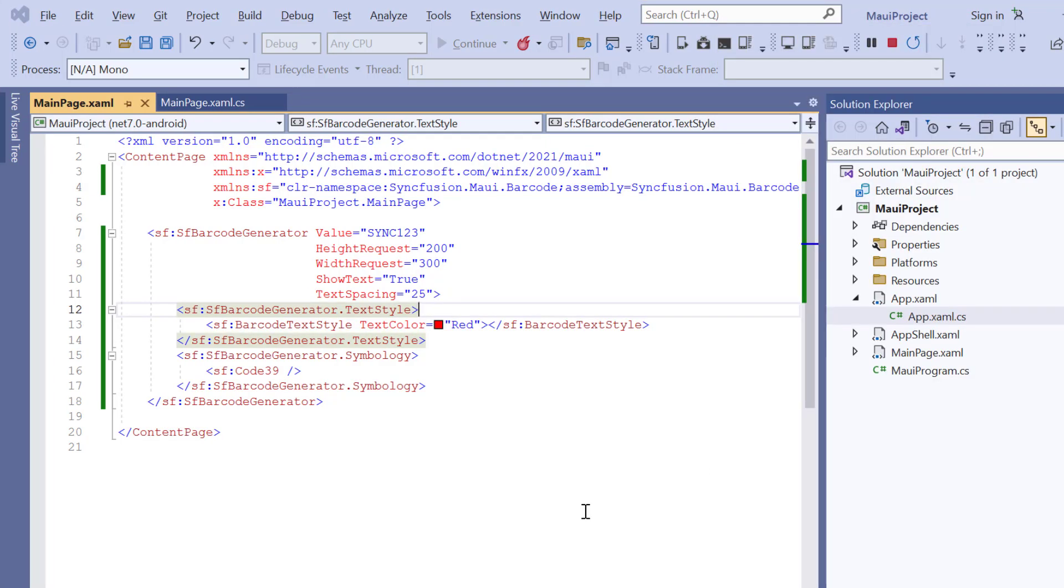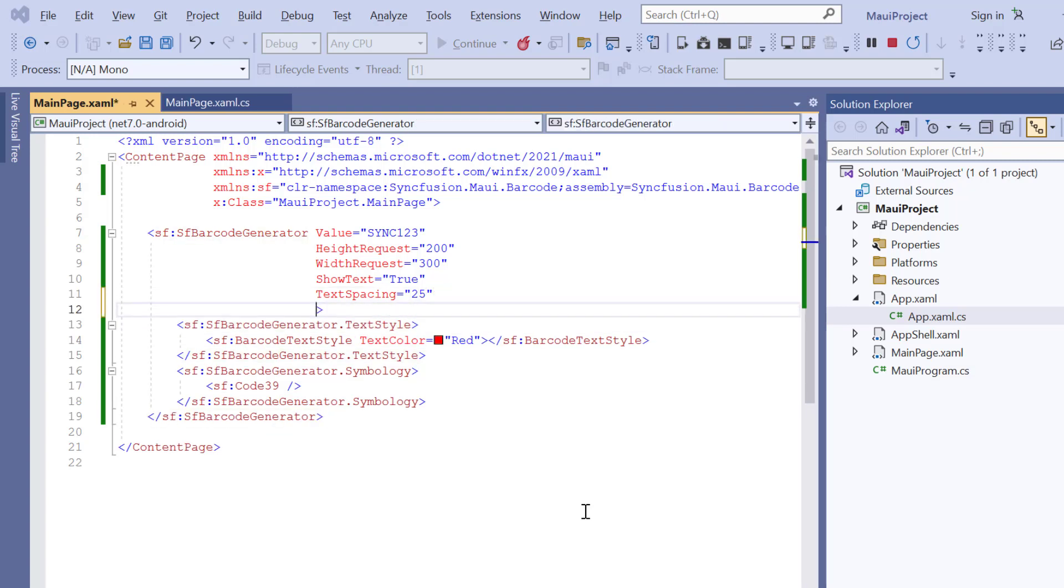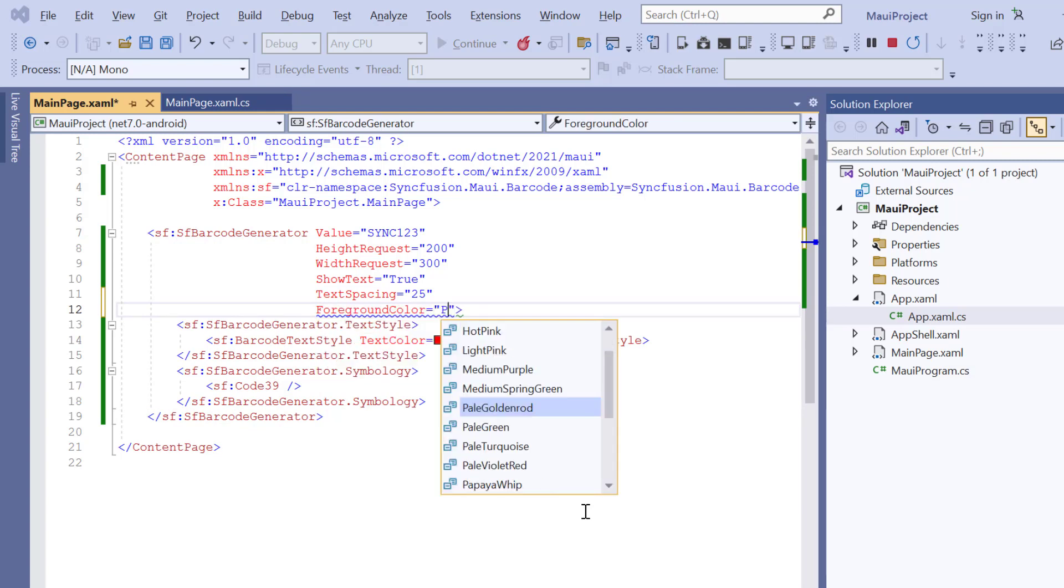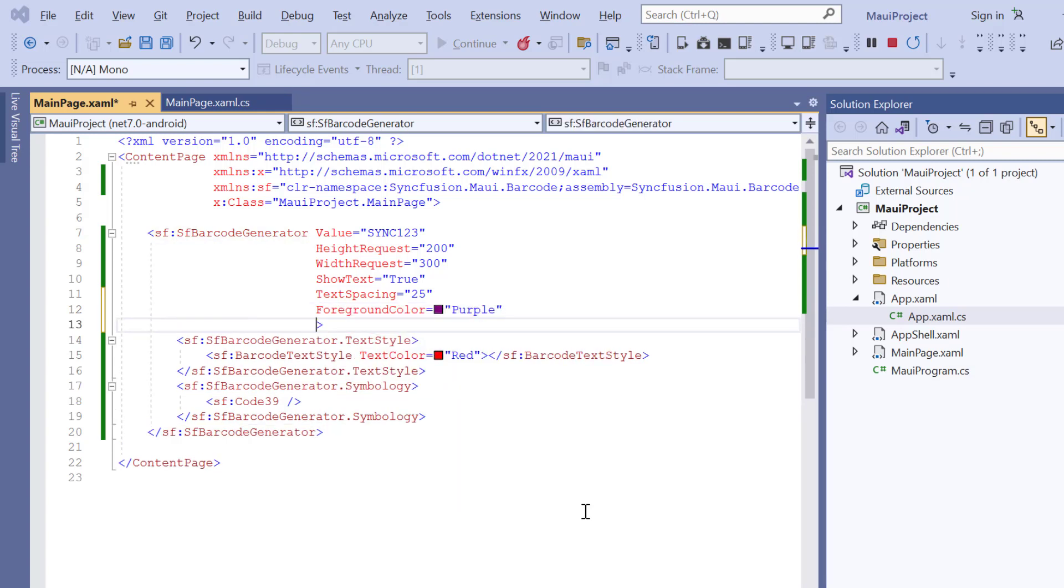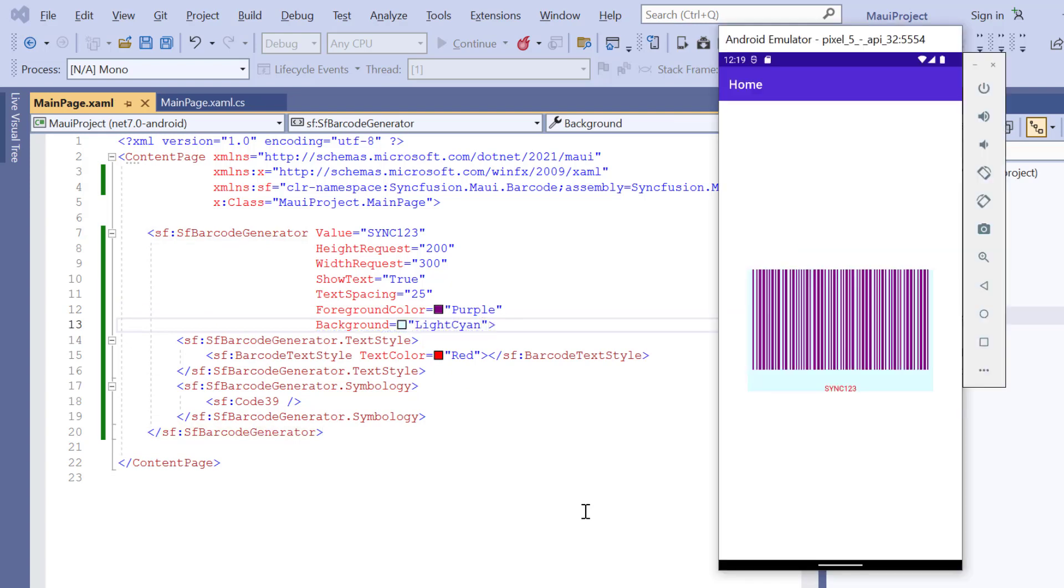Like text customization, you can also customize the barcode color and background color. To demonstrate, I add the Foreground color property to purple and the Background property to light cyan. See, the barcode and its background color are changed.